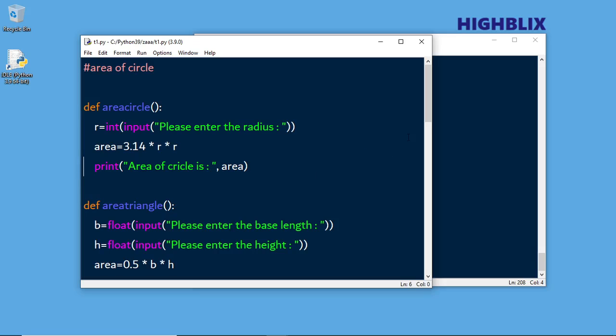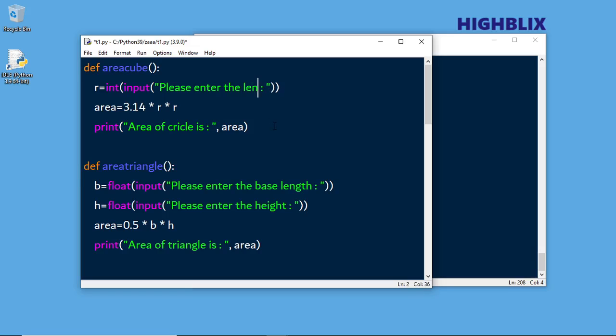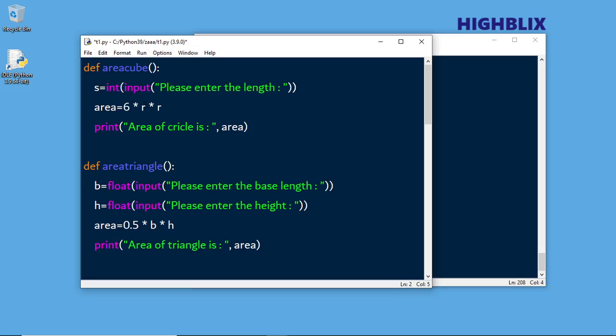Here is the previous program. We have four functions. One is area of circle, so now I'll change to cube. In case of cube, you need to enter the length. Since cube is 6a², the formula is 6 * s * s. This is area of cube.